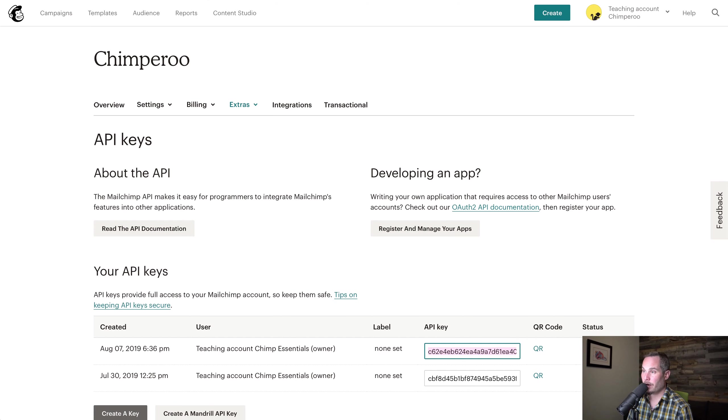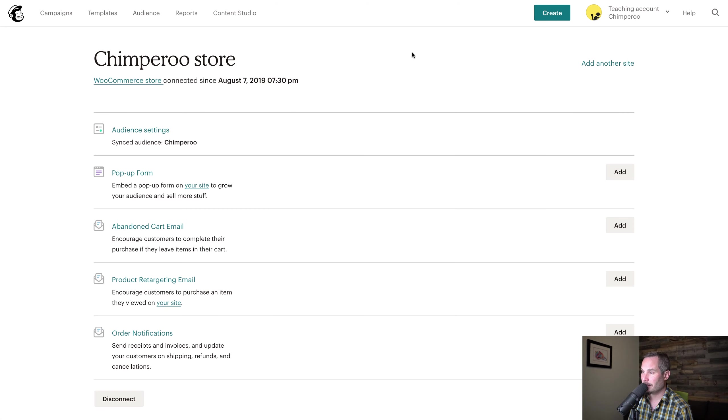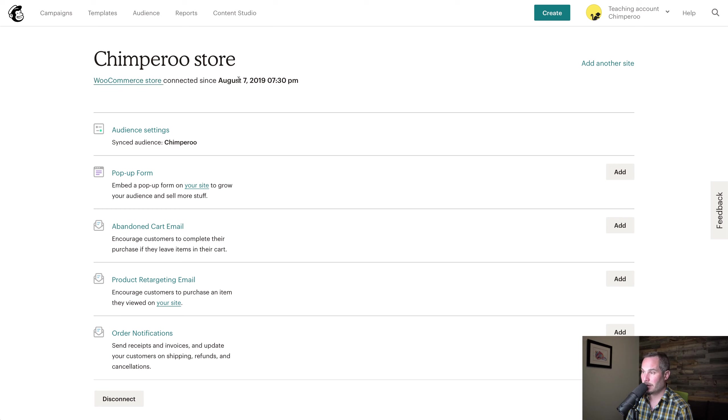Now if we go back into MailChimp and we go to Connected Sites, we'll see that our WooCommerce store has been connected since this date and this time.